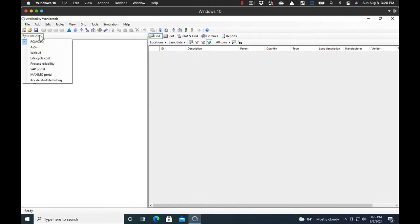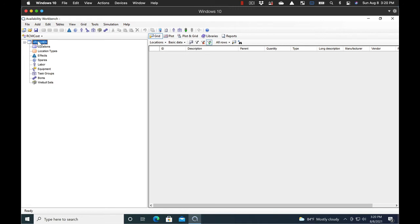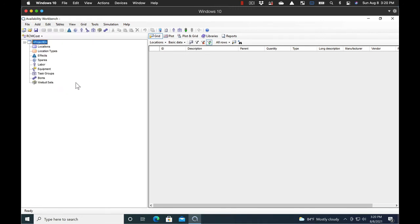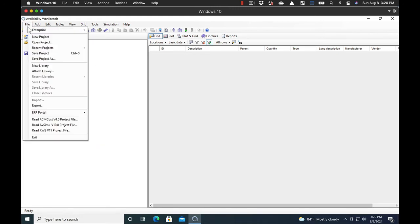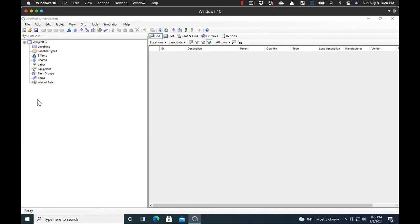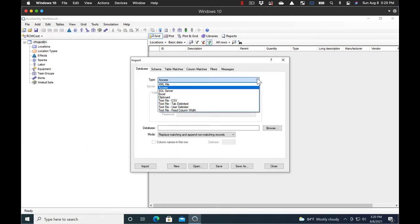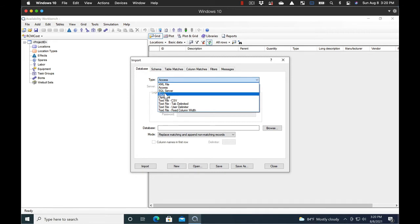First, we'll select the RCM Cost module from the menu. Then we'll go to the File menu and select Import. And when it comes up, we'll select the Excel file type as the thing we're importing from.